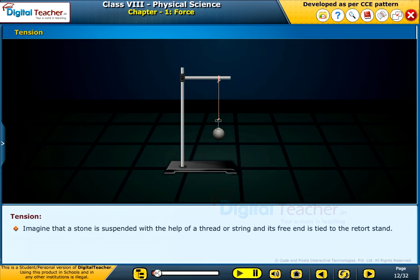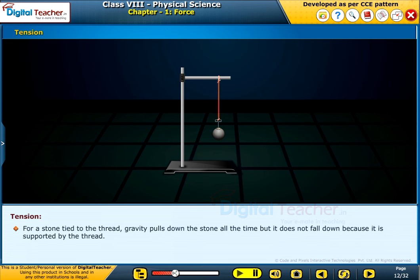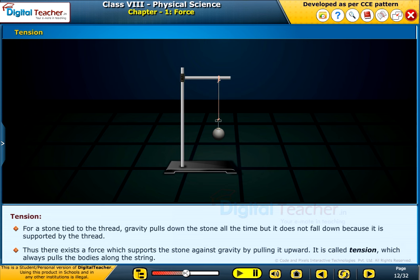Imagine that a stone is suspended with the help of a thread or string and its free end is tied to a retort stand. We know that the stone would fall down due to gravitational pull if the string is broken. For a stone tied to the thread, gravity pulls down the stone all the time, but it does not fall down because it is supported by the thread. Thus, there exists a force which supports the stone against gravity by pulling it upward.